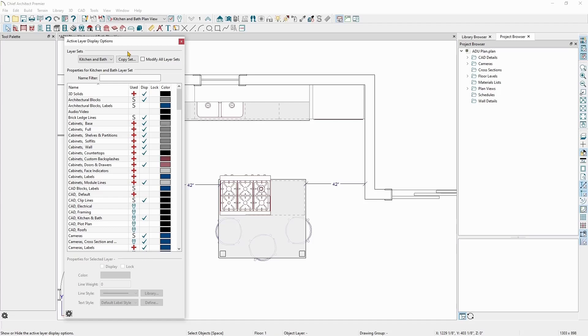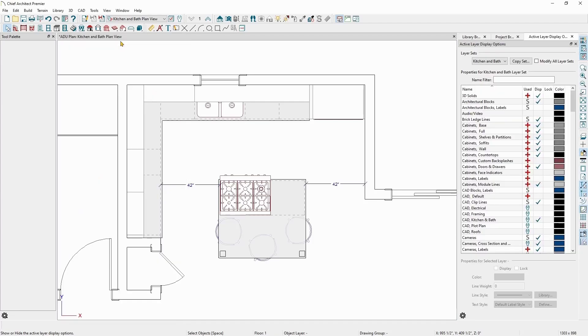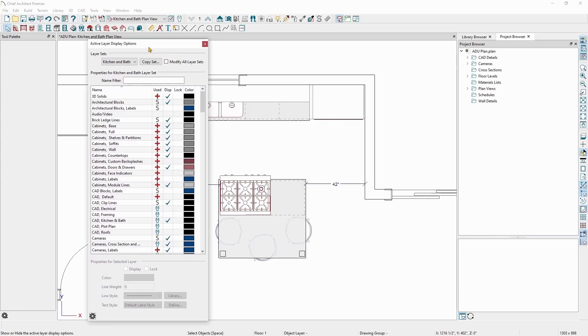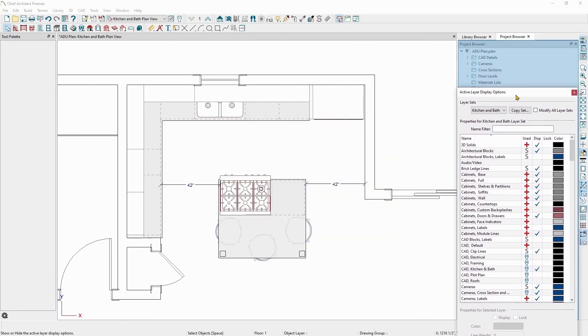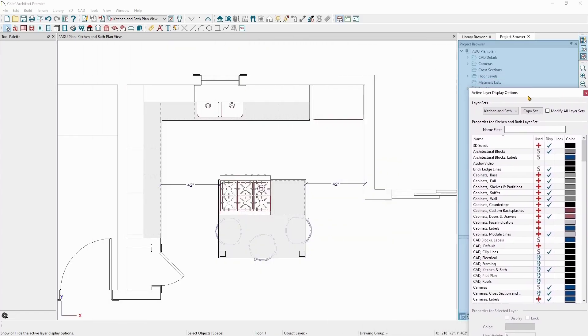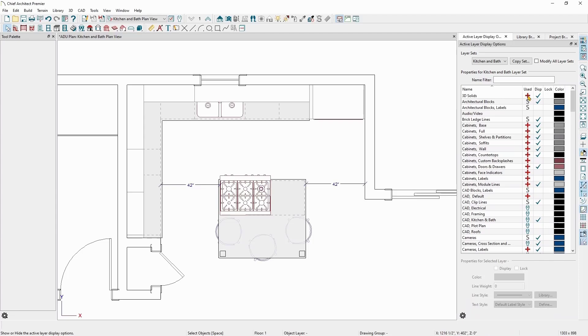To dock the window back in the default position, you can double-click on the top bar of the window or you can grab the top bar and drag it to the side until you see the outline of the window. Once you see that outline, you can release your mouse and the window will dock to the side.